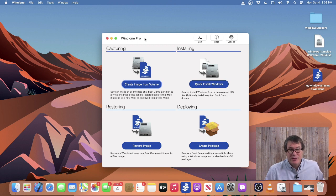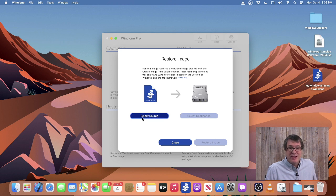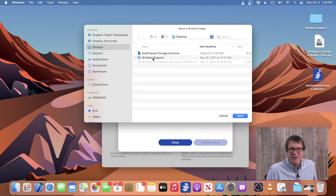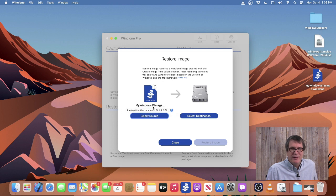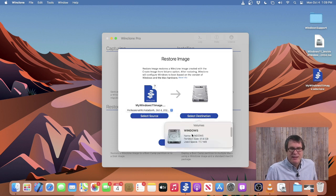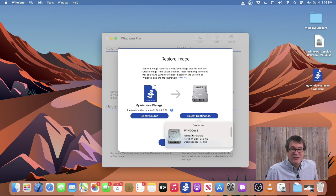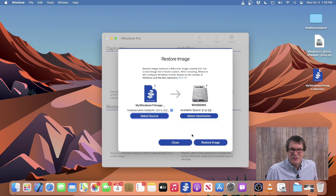To restore a WinClone image, simply select the Restore Image button in the main interface, and then select the WinClone image that you created. In this example, I did my Windows 11 image on the desktop and I'll select that. If you've done any incremental backups, you can then select which one you want. In this case I only have the one, so I'll leave that selected. Then I'll select my destination — the destination was created in Disk Utility or is an existing Bootcamp partition. It needs to be either MS-DOS, ExFAT, or NTFS in order to select it.